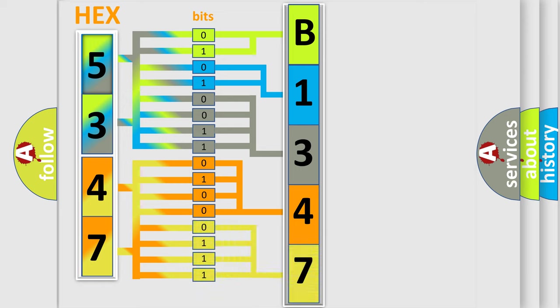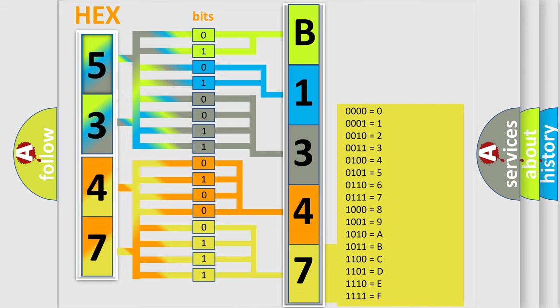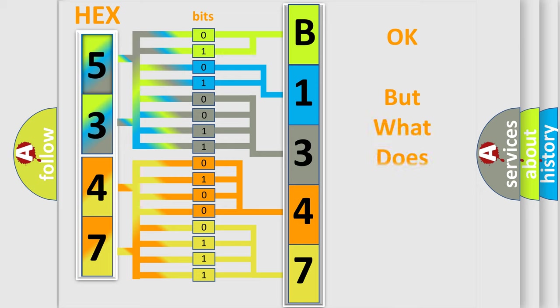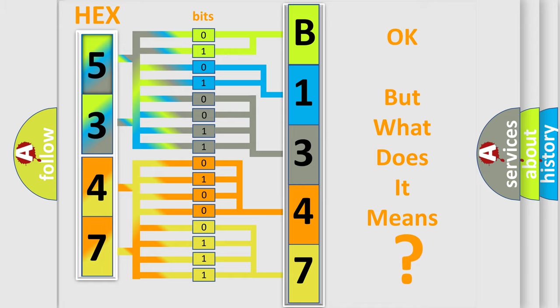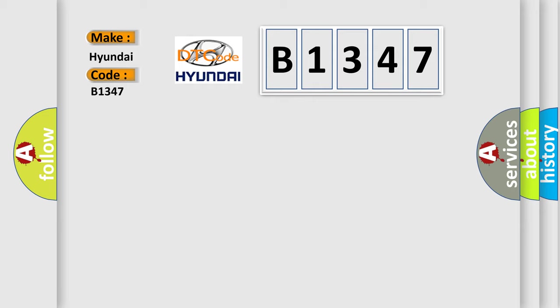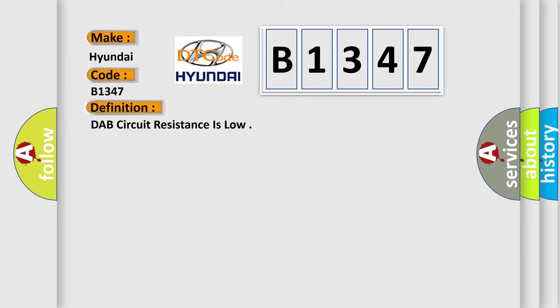A single byte conceals 256 possible combinations. We now know in what way the diagnostic tool translates the received information into a more comprehensible format. The number itself does not make sense to us if we cannot assign information about what it actually expresses. So, what does the diagnostic trouble code B1347 interpret specifically for Hyundai car manufacturers?